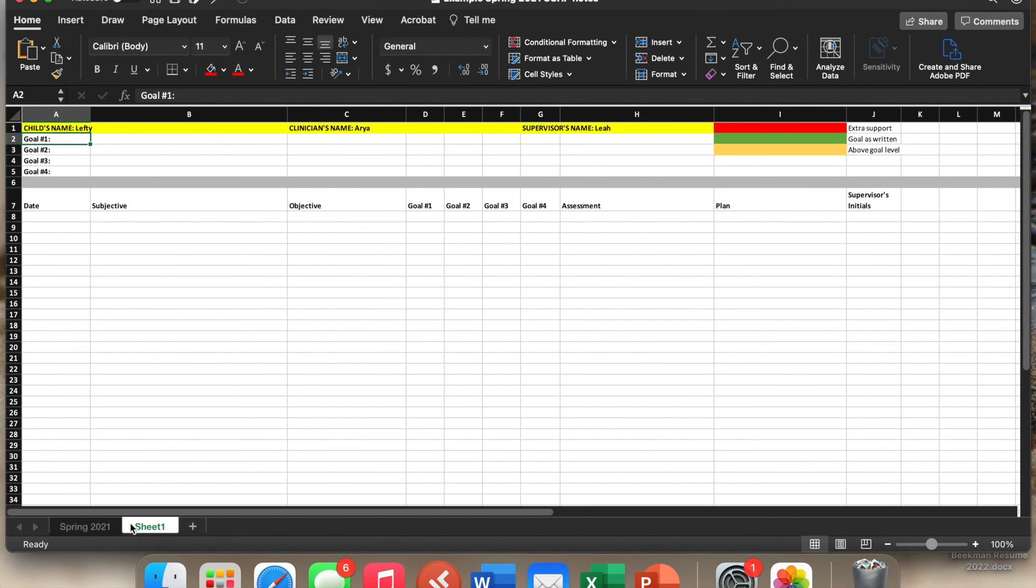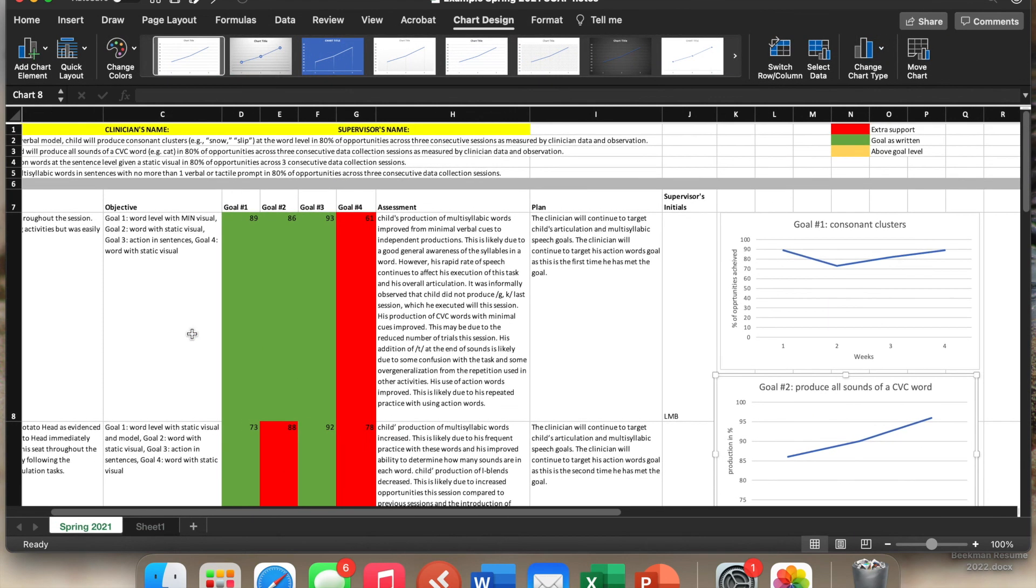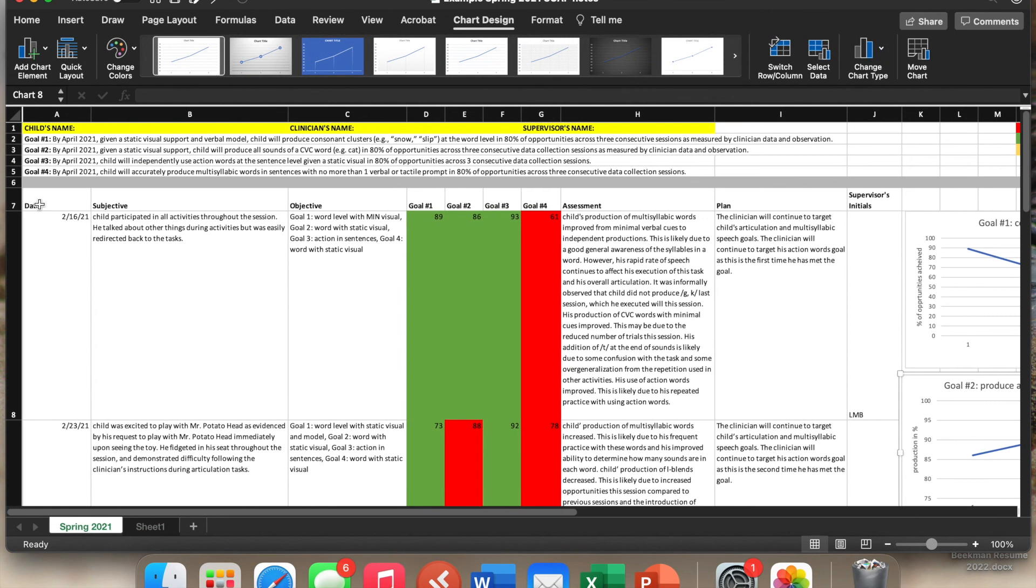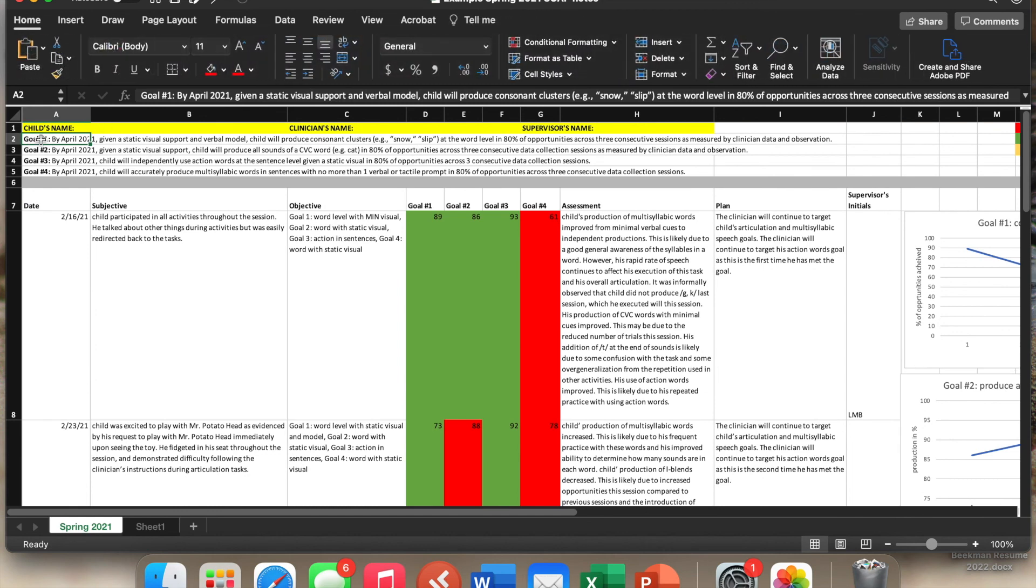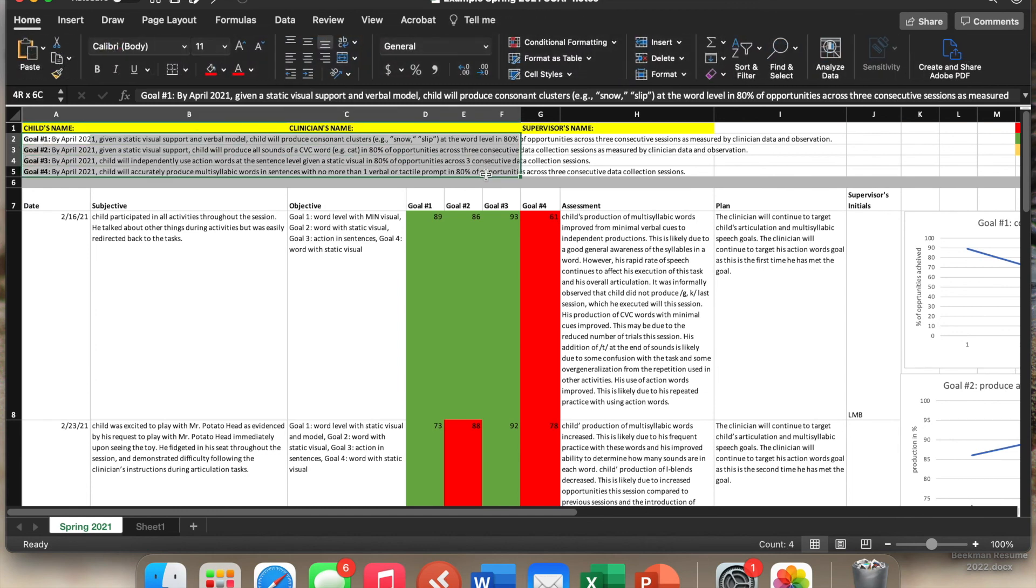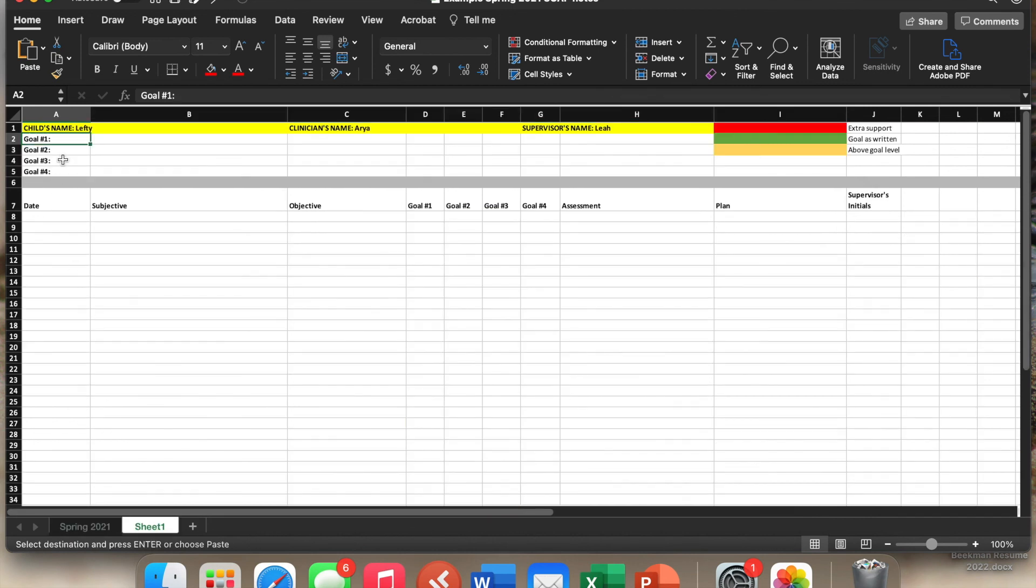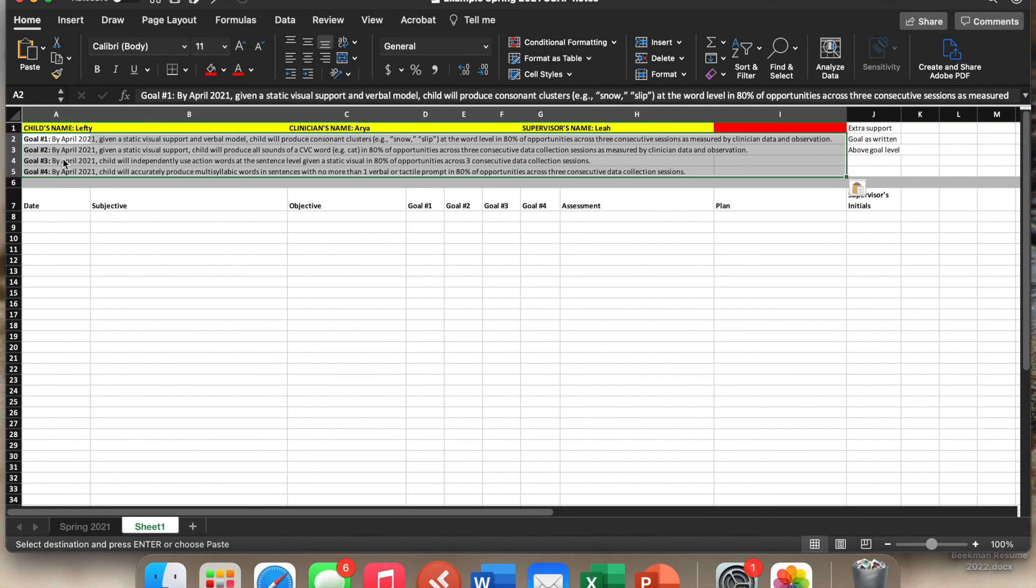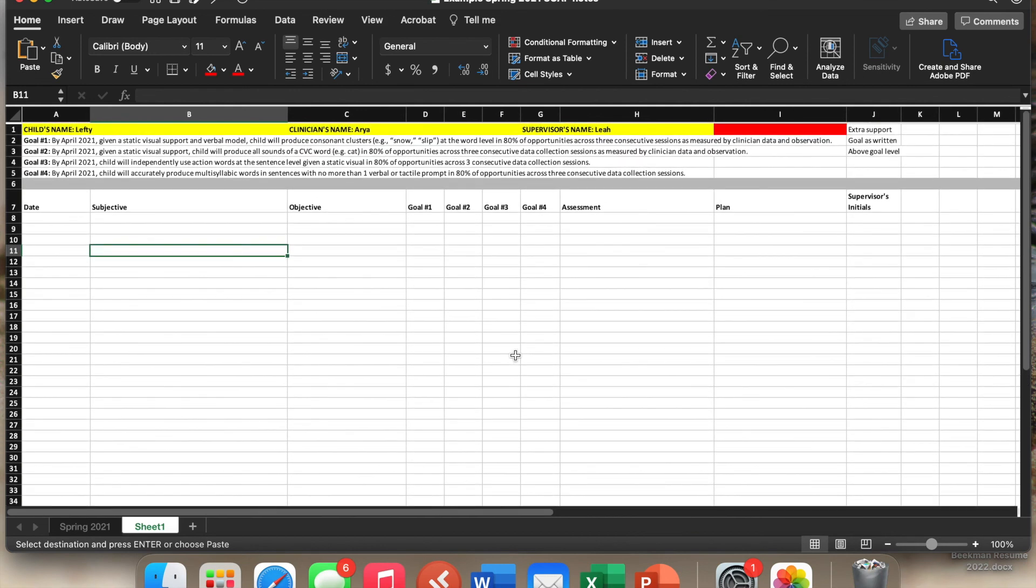And what we can do is any goals that are being carried over from semester to semester can just be copied. So just highlight the data that you need. Command C, go over to sheet number two, command V. And now we have all of the goals in this sheet as well. So then the student has a fresh sheet to start with.